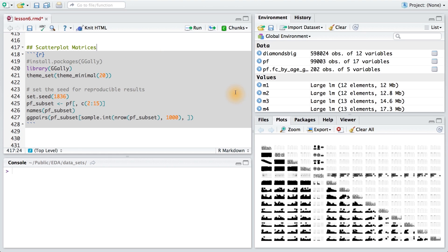In a scatter plot matrix, there's a grid of scatter plots between every pair of variables. As we've seen, scatter plots are great, but not necessarily suited for all types of variables, for example categorical ones.